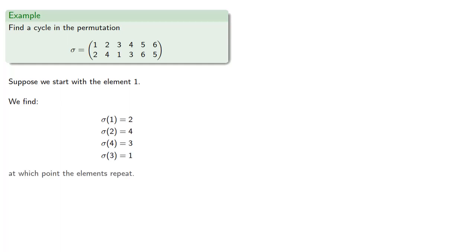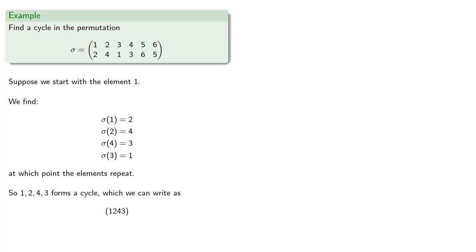Our permutation applied to 3 is 1. And at this point we're back where we started, and so the elements will repeat, and the sequence 1, 2, 4, 3 forms a cycle which we can write in our cycle notation.